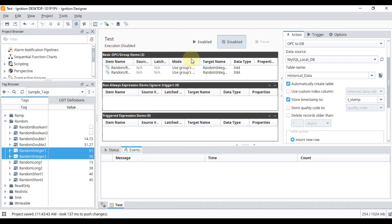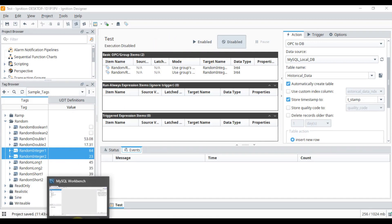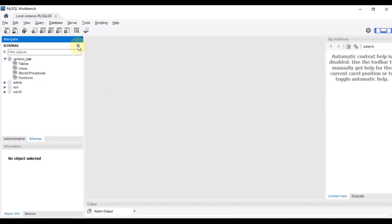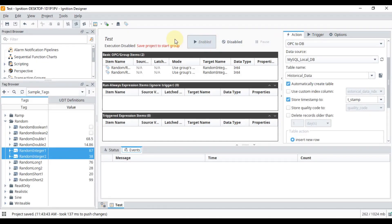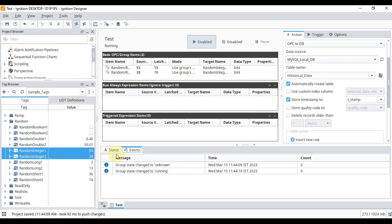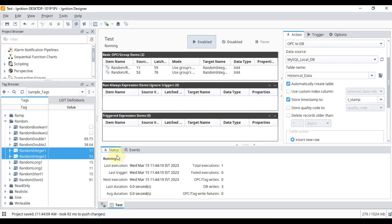Let me save this project. The project is saved but execution is disabled. Let me go to MySQL Workbench — if I refresh, you can see I don't have any tables in my Ignition test database. We will minimize this, enable the group, then save the project by pressing Ctrl+S. You can see the group state changes to Running.